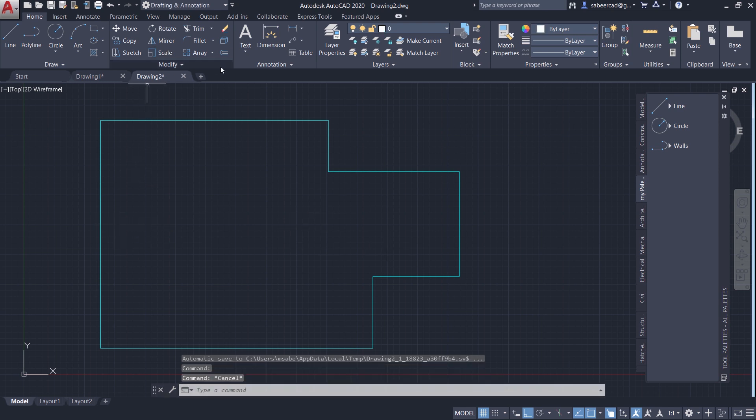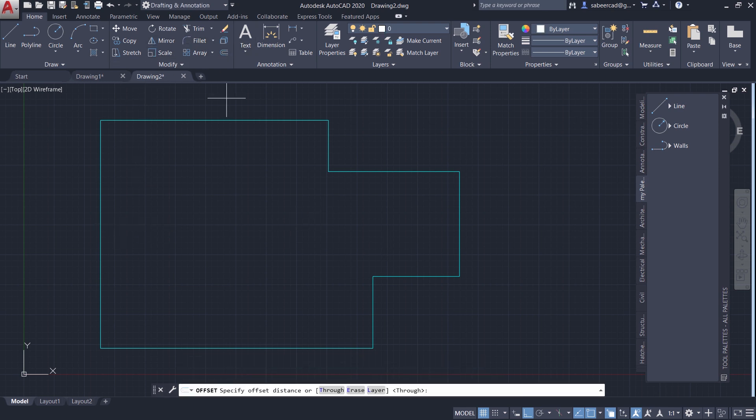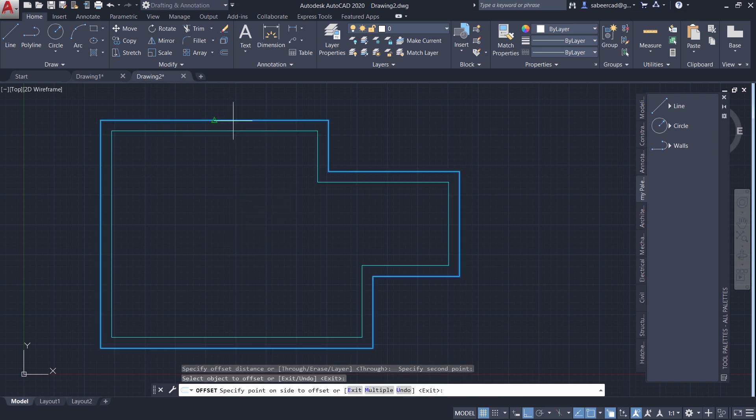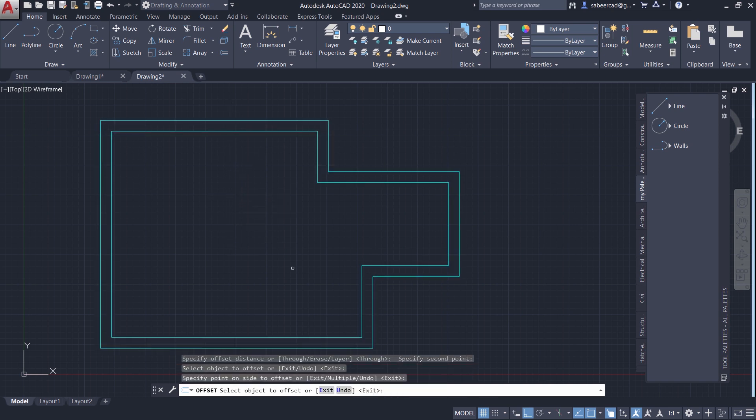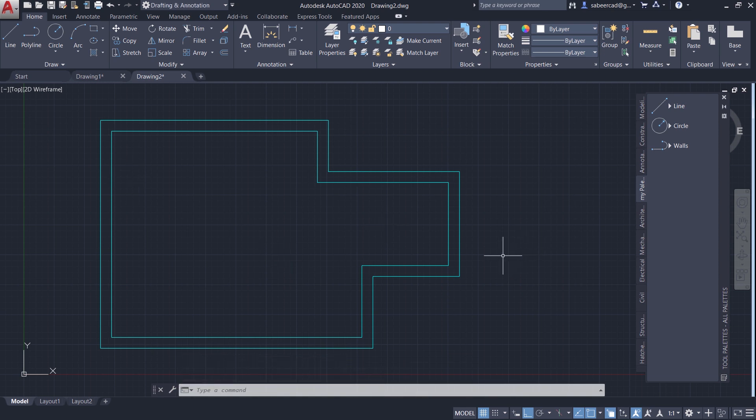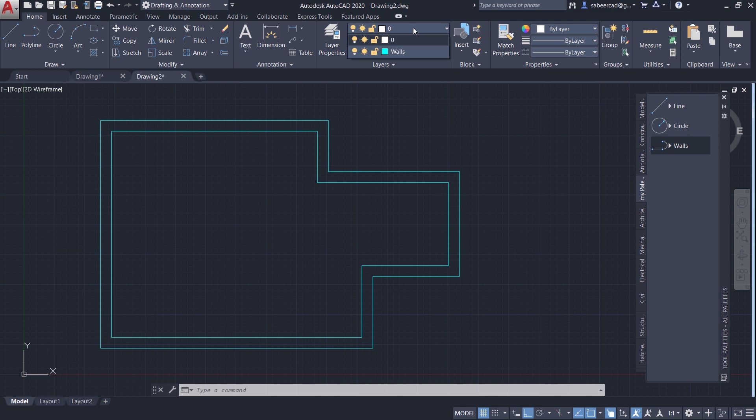Next I'll give offset command. Then I'll pick two points to specify the offset distance. Select object to offset and side to offset. This is a wall line. By creating the wall line using this method, you have directly accessed the polyline command. And when you look at the layer popup, you can see that the wall layer is also automatically created. This will help you save time and effort.